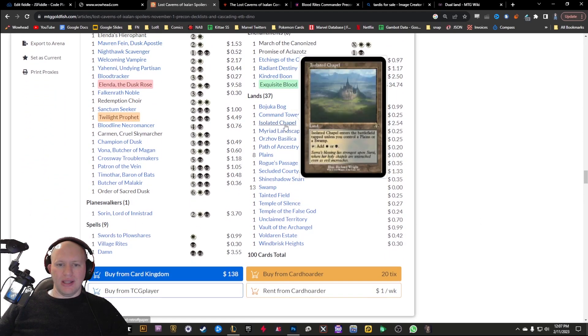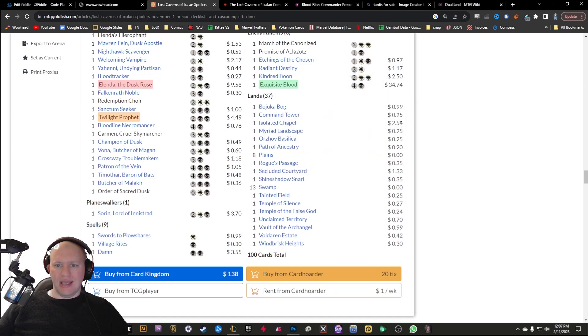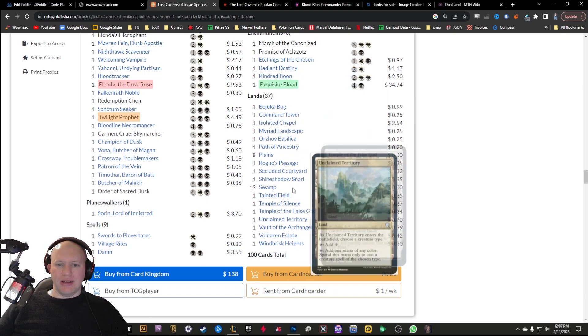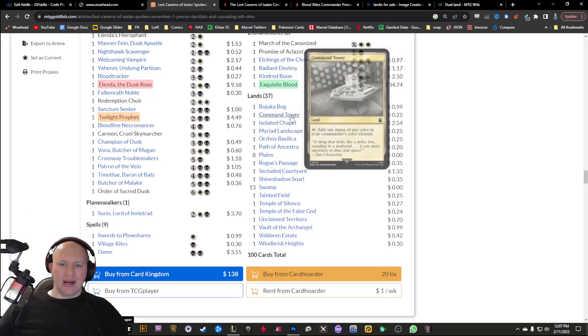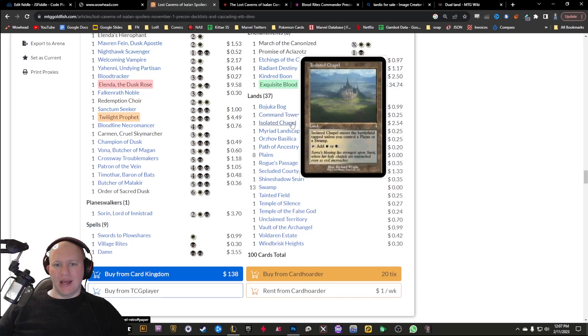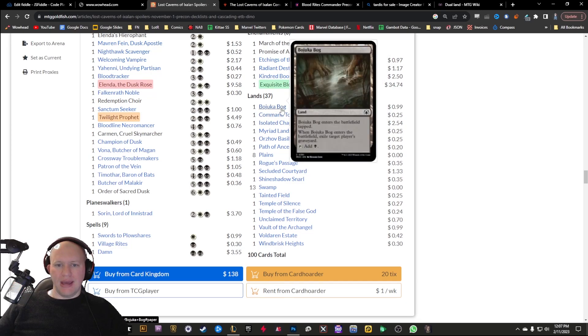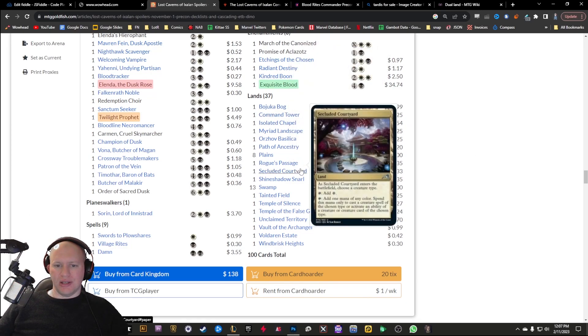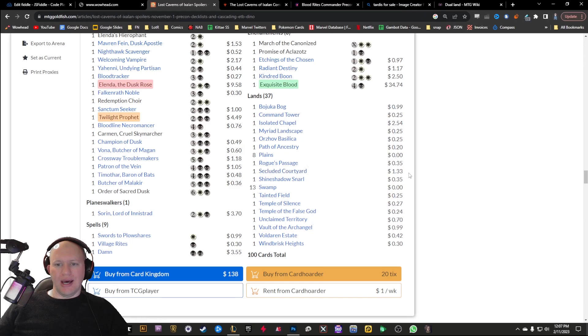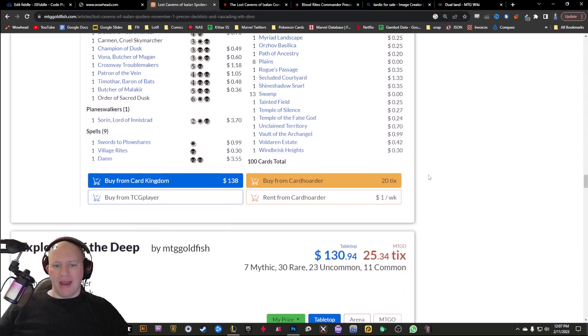So that's a decent amount of cards there that are above $5, around that $5 mark, like six different cards that you can kind of pick up there. You've also got some of the lands. You've got the check lands here that are going to be able to help form that mana base with the Isolated Chapel there, the Secluded Courtyard as well. Some decent kind of mana value there.